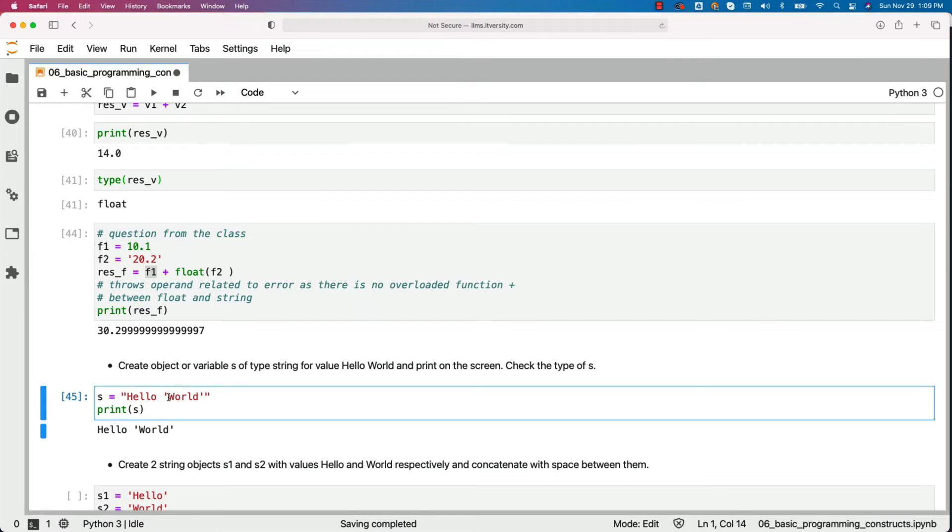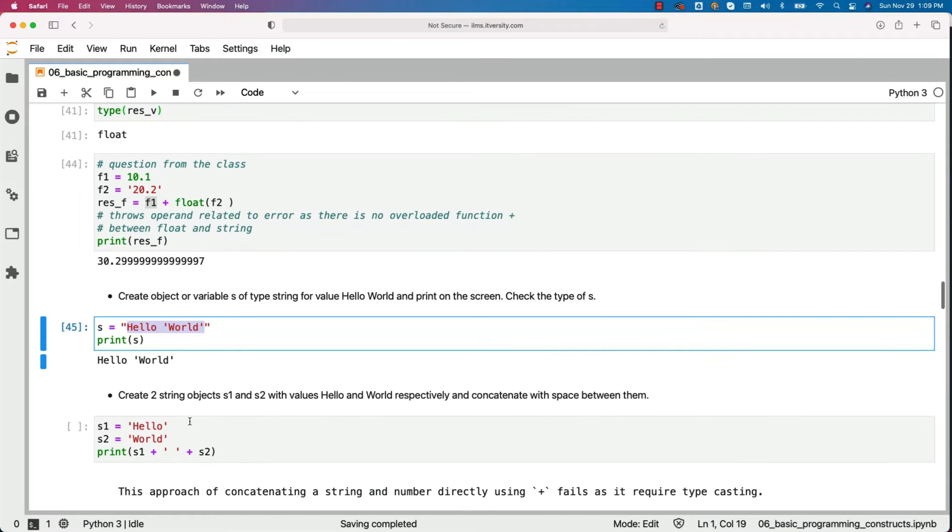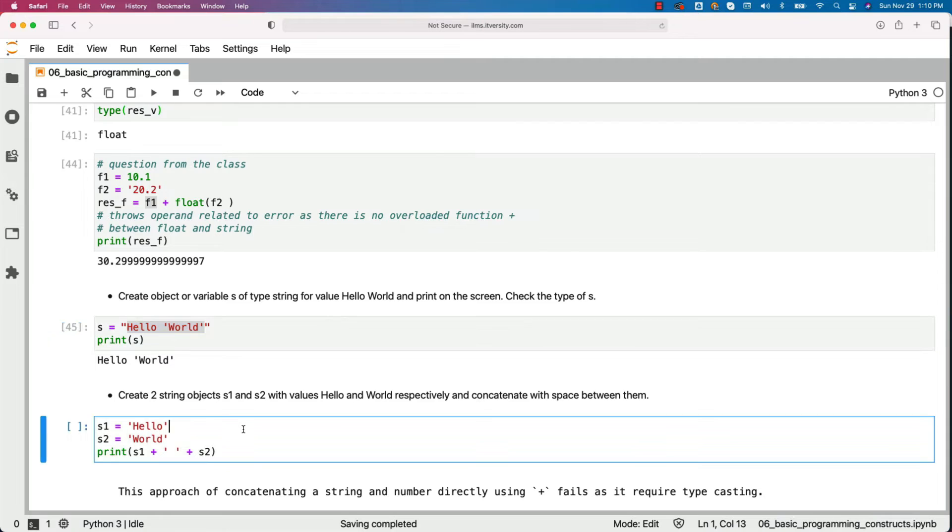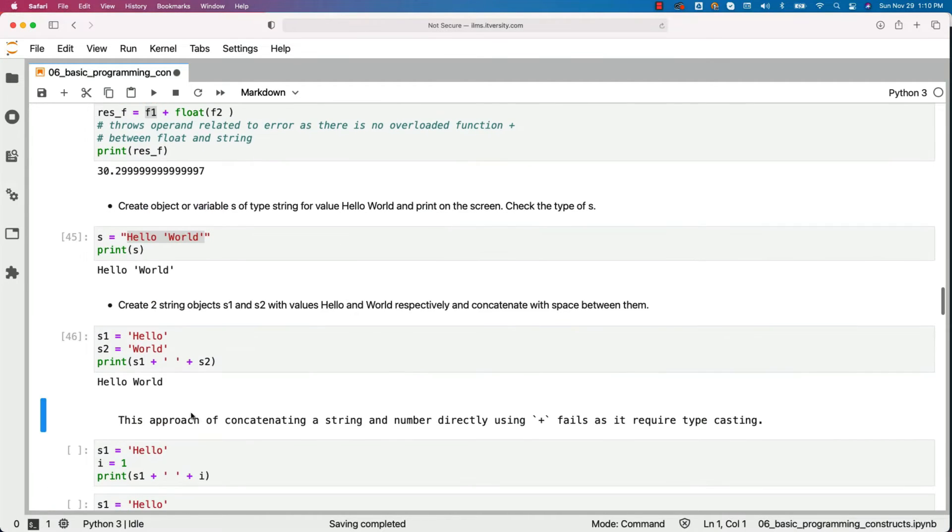However, if you want to have world in double quotes, then you can enclose this in single quote. So in Python, you can use either single quotes or double quotes to represent the strings. Now let us create two string objects s1 and s2 with values hello and world respectively and concatenate with space between them. This is how it will look like. This is one of the ways where we can concatenate two strings. There are other approaches also, but this is one of the ways. Now you can see the output as hello space world.